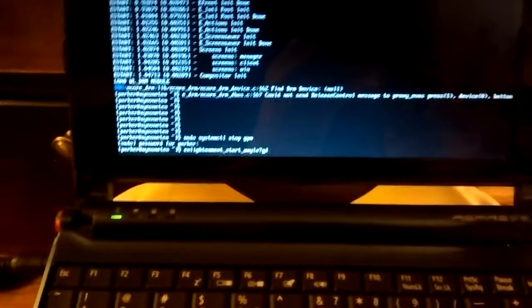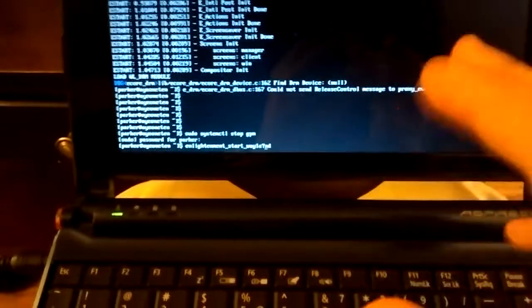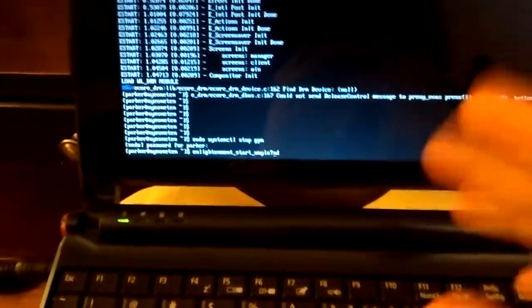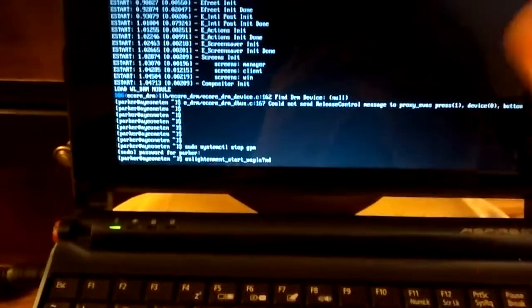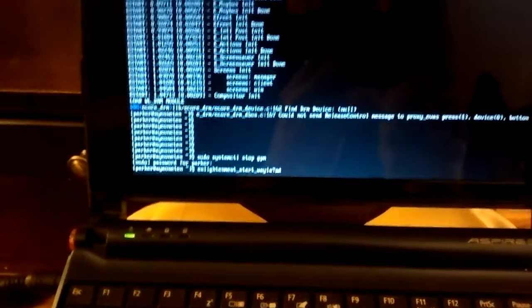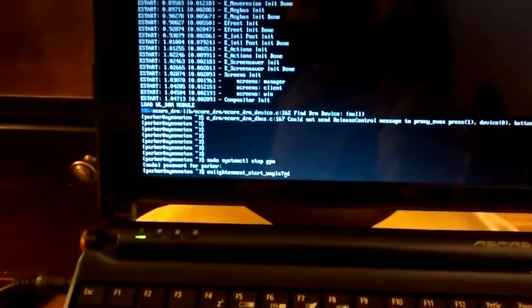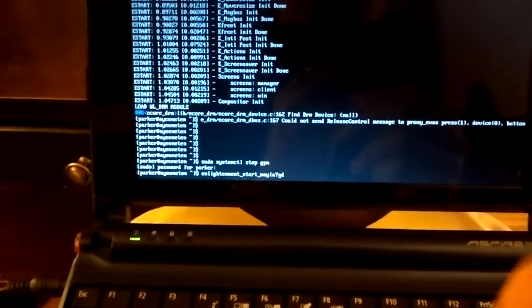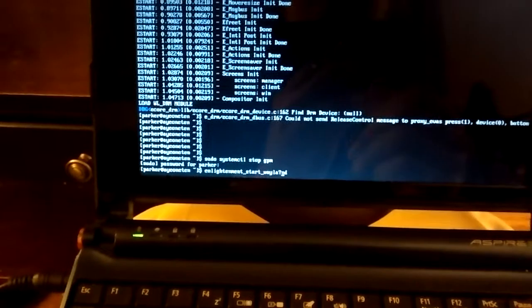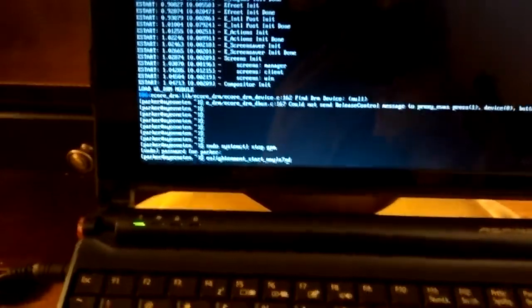Installed Arch on it, kind of held off on installing X because I wanted to mess with Wayland and stuff. And then I saw a script to build Enlightenment with Wayland support, and it actually kind of works.